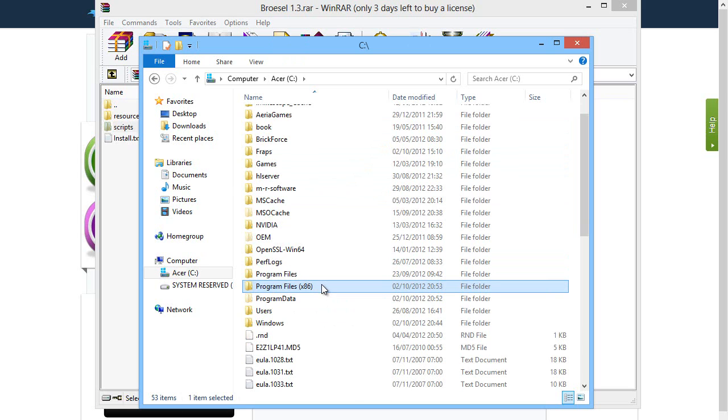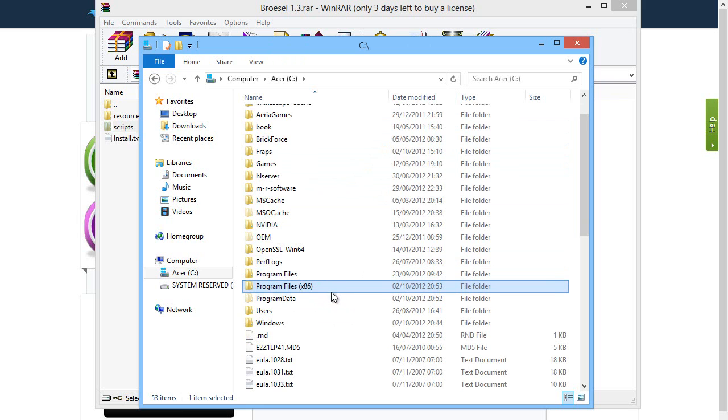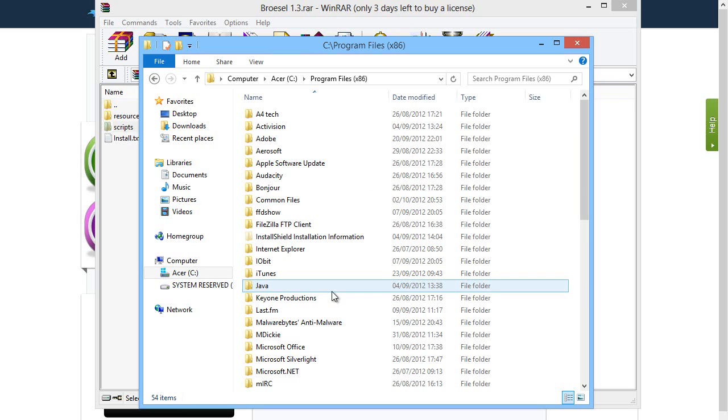Typically a lot of computers will just have Program Files and if that's the case just go into there. If you do have both files this means you're on 64-bit operating system so you want to go into the x86 folder.